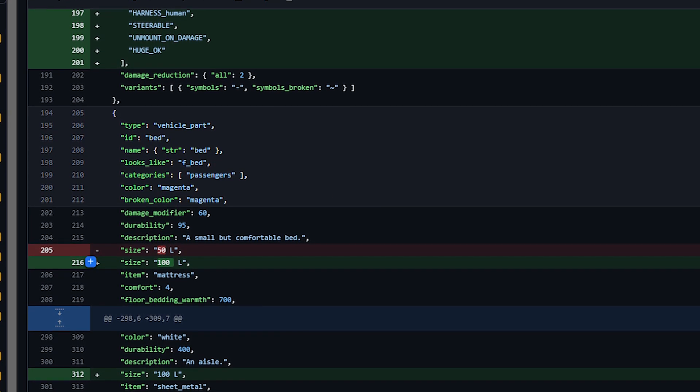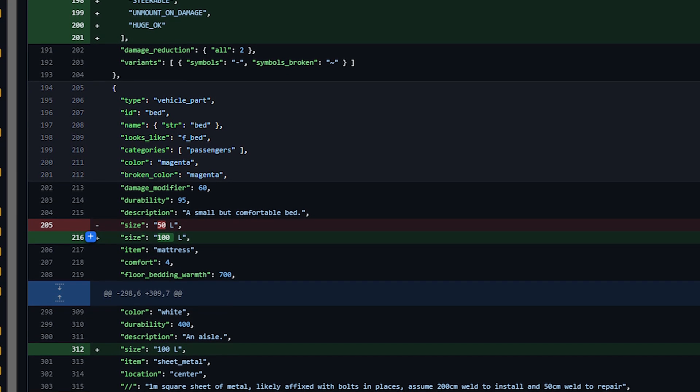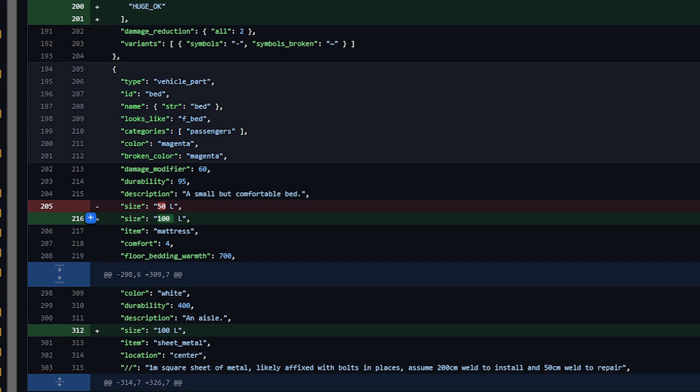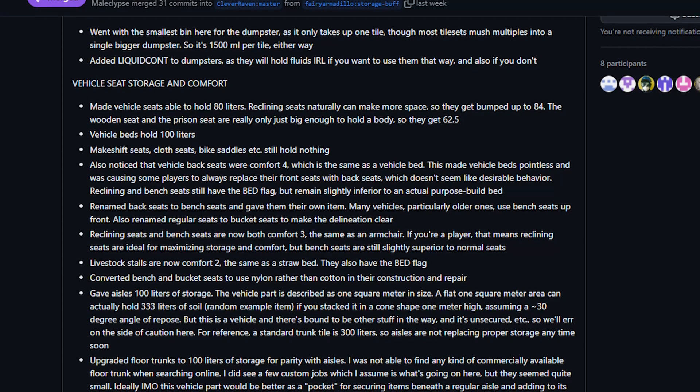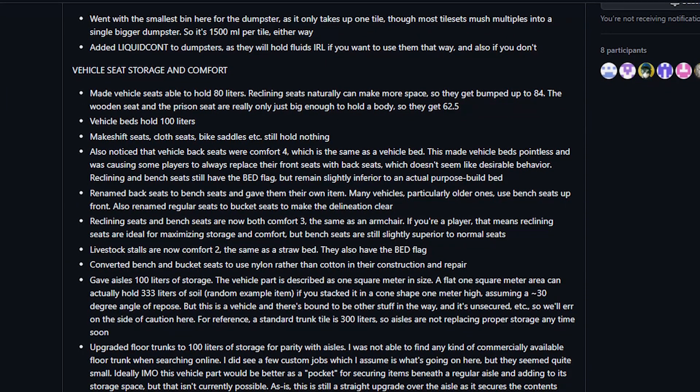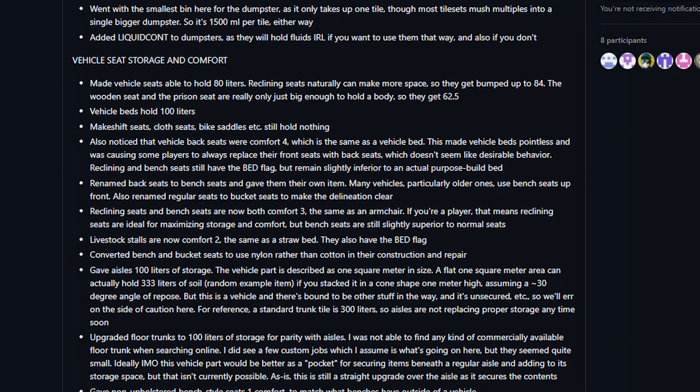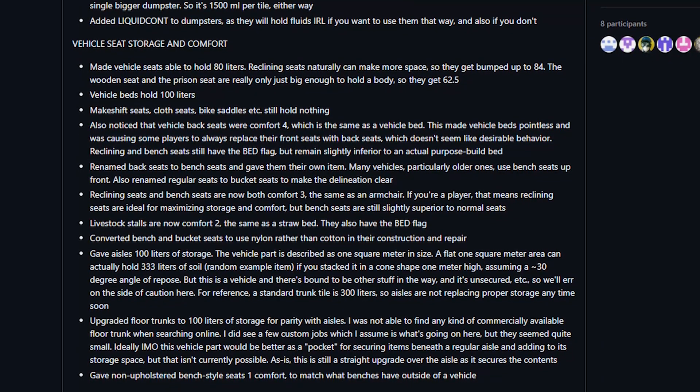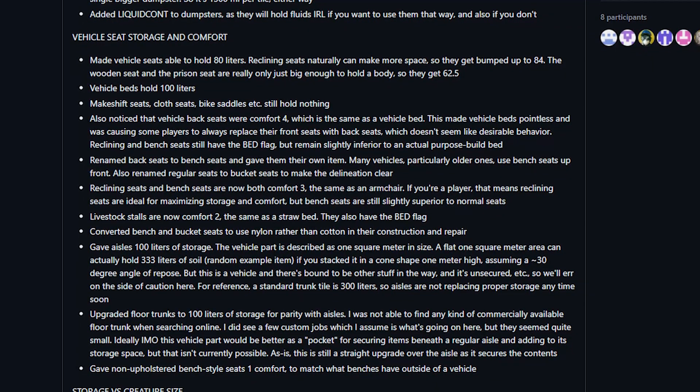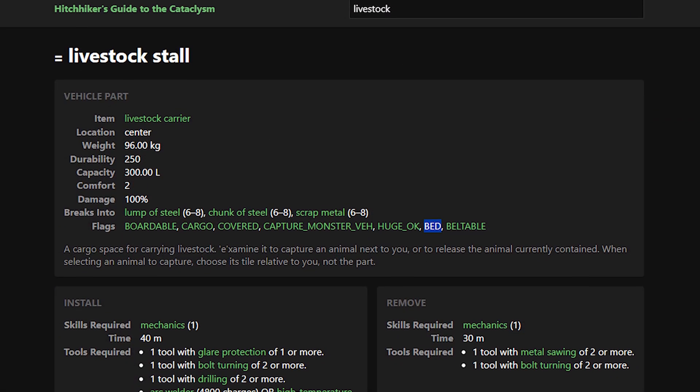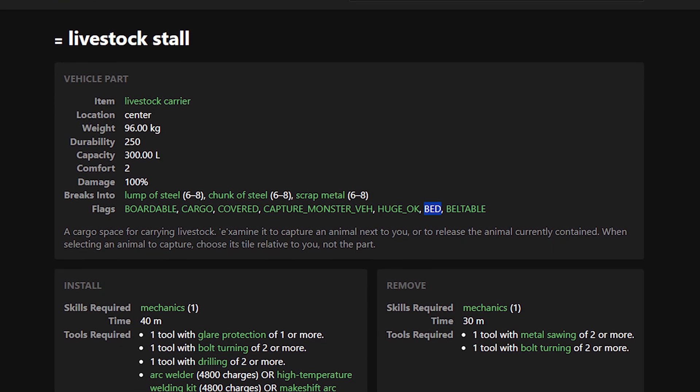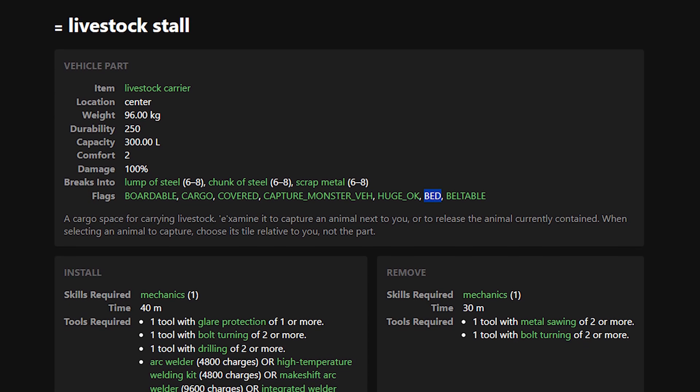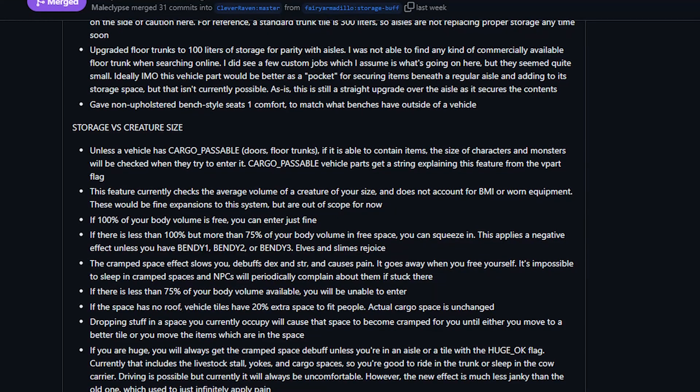Many of the volume reworked seemed to revolve around the thought of would a human body fit in that location, because previously things like trunks could not hold a zombie carcass or whatever because of volume issues, which obviously you would be able to put a human in a trunk. And obviously you would be able to set a carcass in most seats of a vehicle as they're designed to hold the human body, just typically a living one. Several of these things had their comforts reworked as well including the livestock stall, which I find interesting because it's now comfortable enough to sleep in and I don't think you could do that previously.